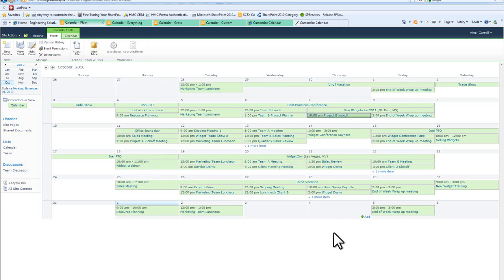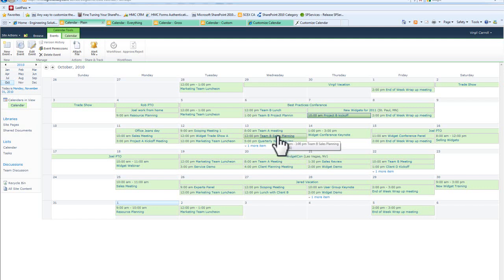One of the things that you notice if you've ever done any type of usability testing is that if we were to have somebody study this and let's say I wanted them to find Team B Sales Plan on this calendar, you would find that people would have a very difficult time finding it.